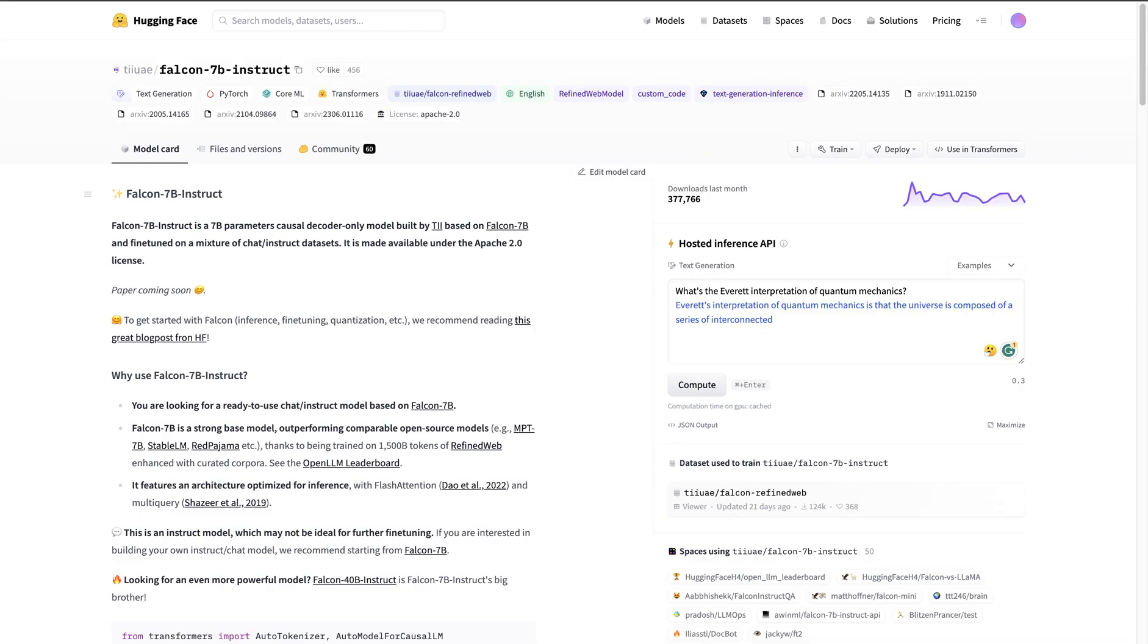And not just that, you can apply this to many of the open source models on Hugging Face. So let's look at how that could be done. I just want to walk you through how you can run Falcon models or pretty much a large number of models from Hugging Face with FlowWise.